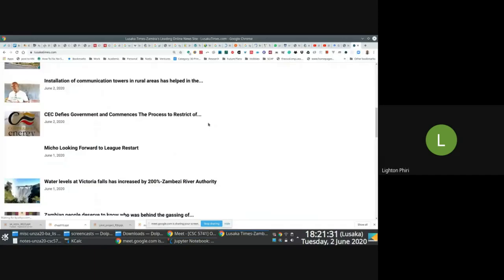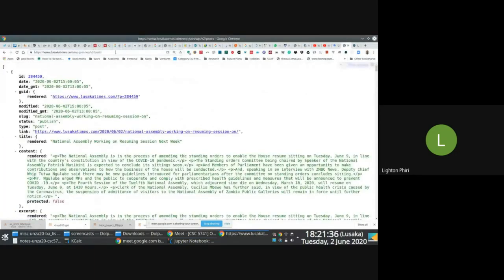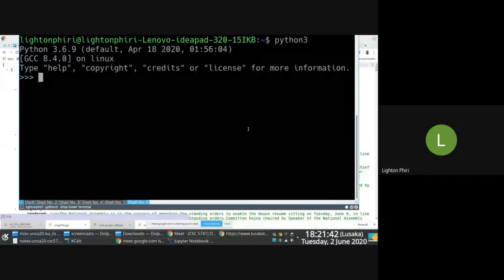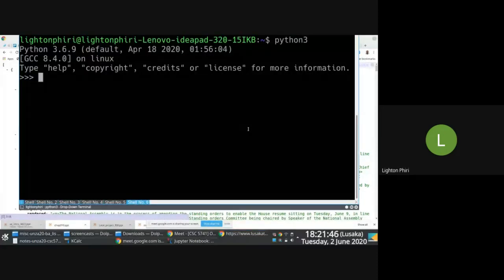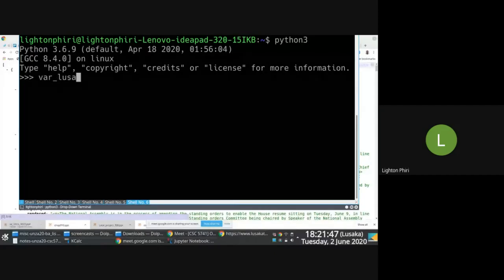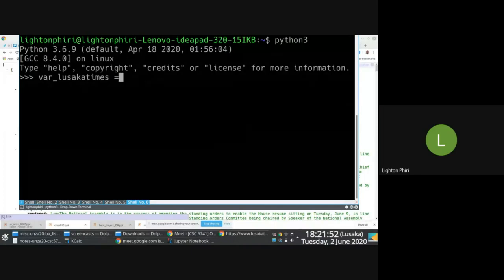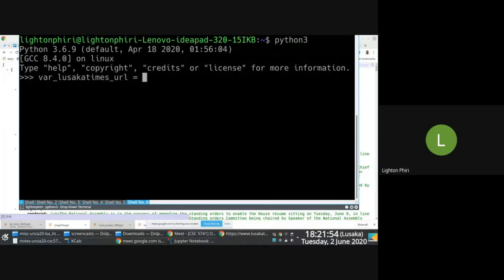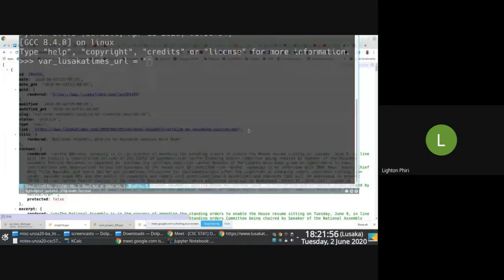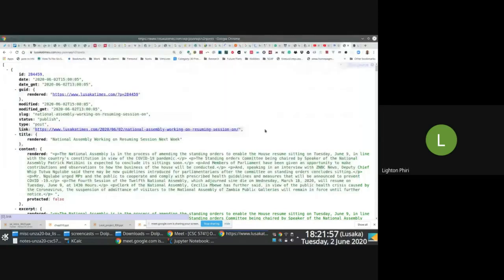It's really straightforward. You go through a systematic process. Lusaka Times has a REST API, so we go to the recipe and figure out how to gain access to it. All you have to do is extract and collect the data. So the Lusaka Times URL is equal to — just copy the URL with the post.